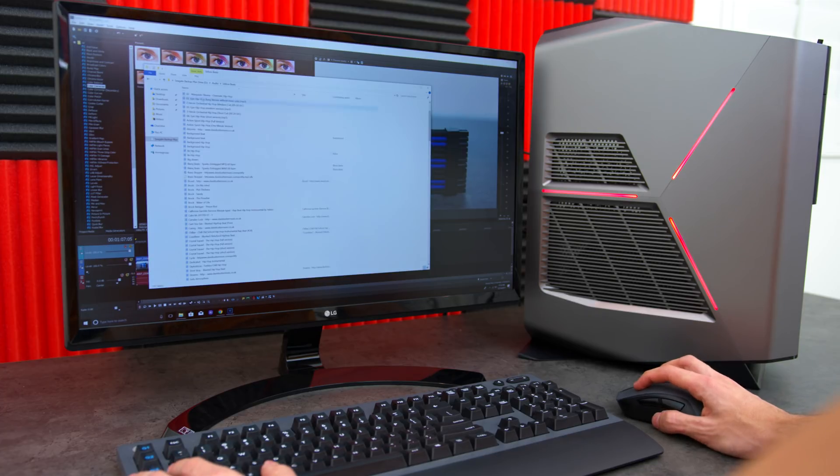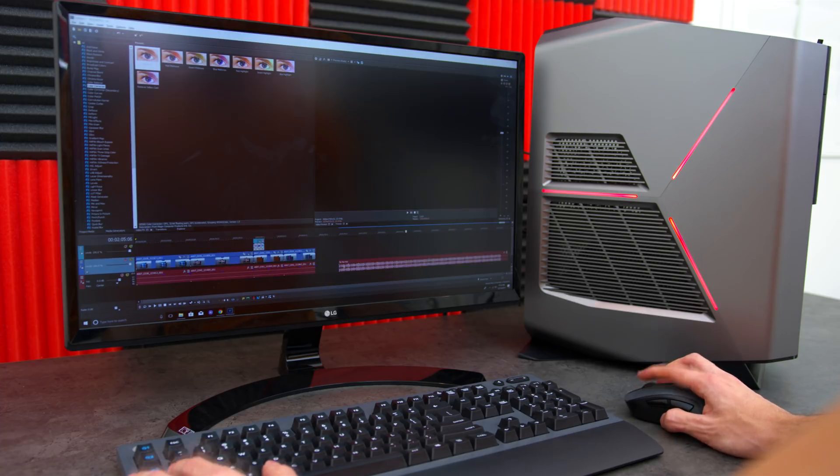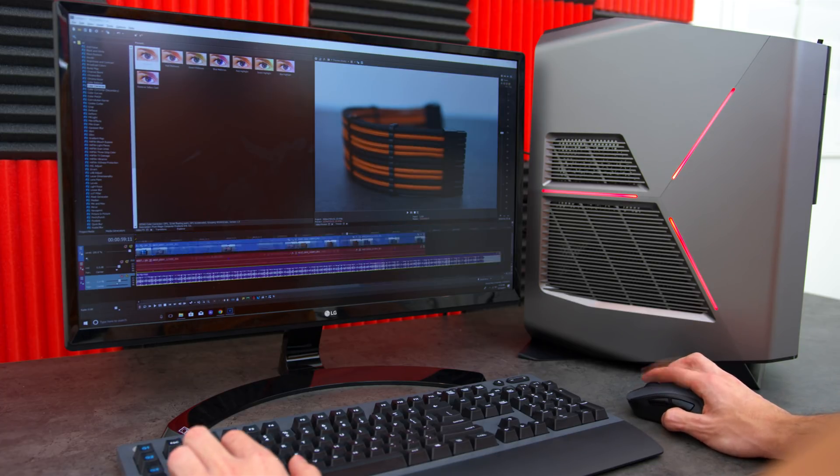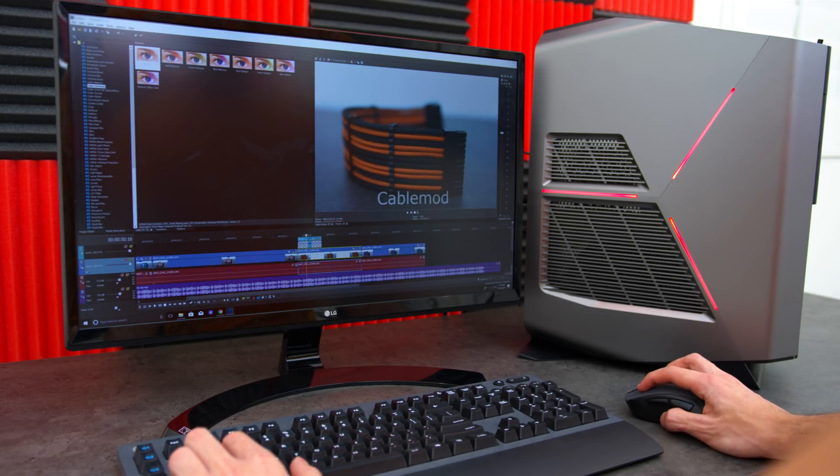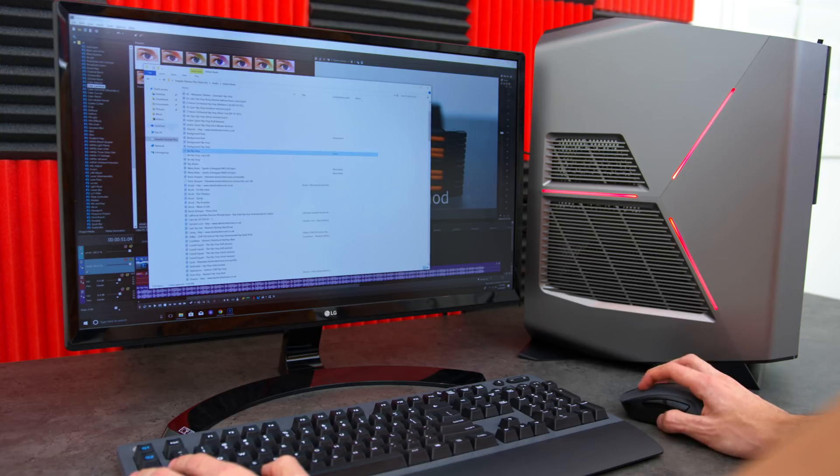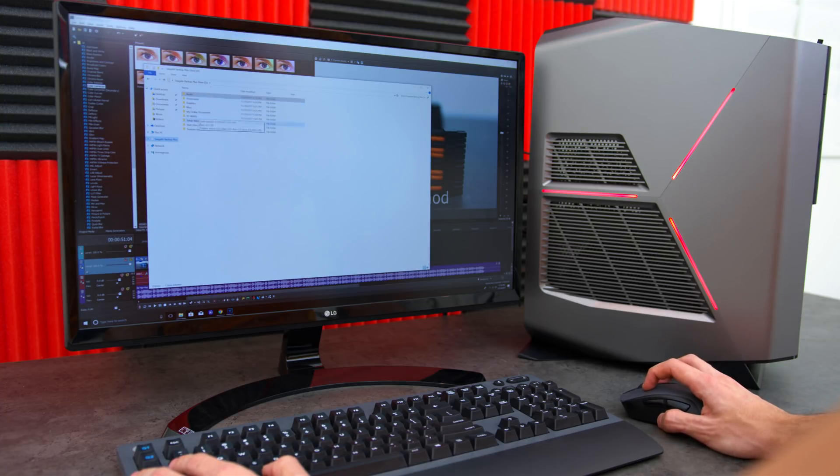Editing is all about the workflow. The smoother the process is, the faster I can get done with a project and move on to the next.